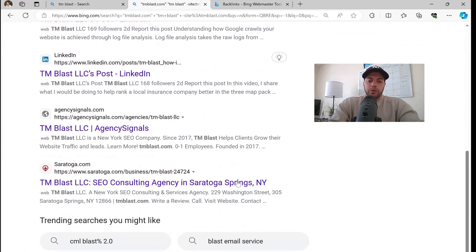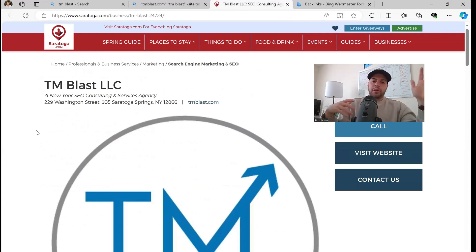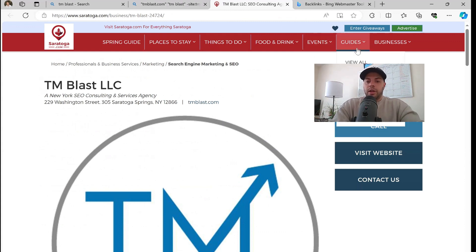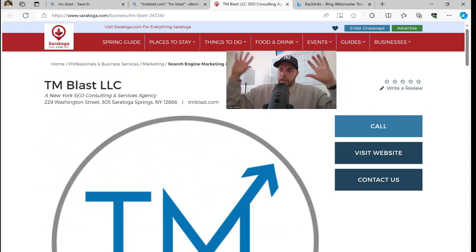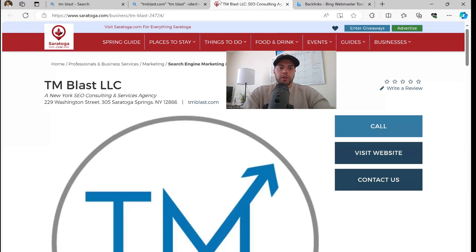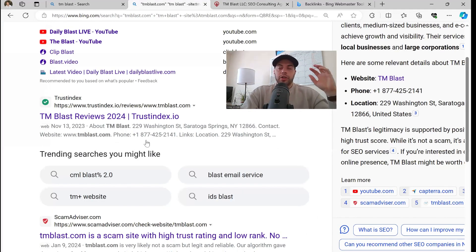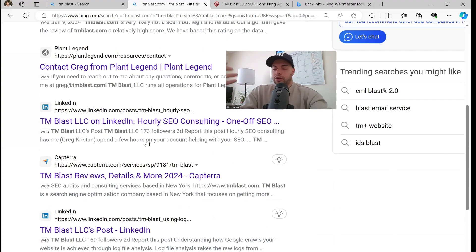Then you got Saratoga.com. One thing I really talk about to potential clients and even my local clients is how critical it is to get on local directories. My business is in Saratoga, so of course you want to be on Saratoga.com and I have all my information there — you can call the website and contact us. This is critical because Bing is now combining the different factors together. So they know my name, they know my address, and they know my phone number. They also know that I'm listed on relevant directories. It's all been crawled and indexed by Bing's index, so they know TM Blast is associated with Saratoga.com and associated with Saratoga, and of course it's an SEO company.